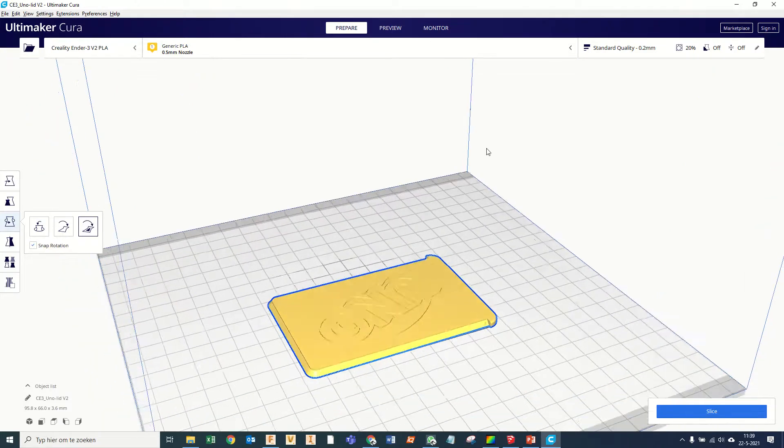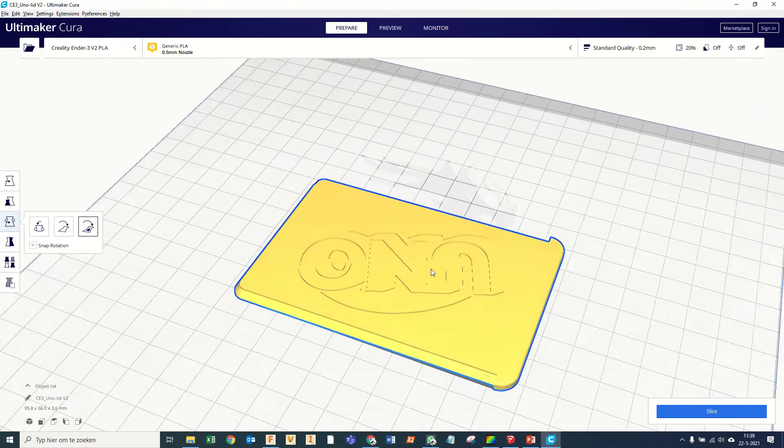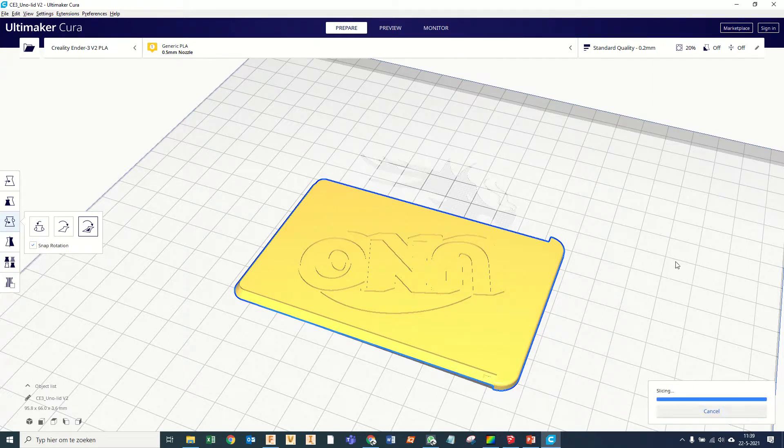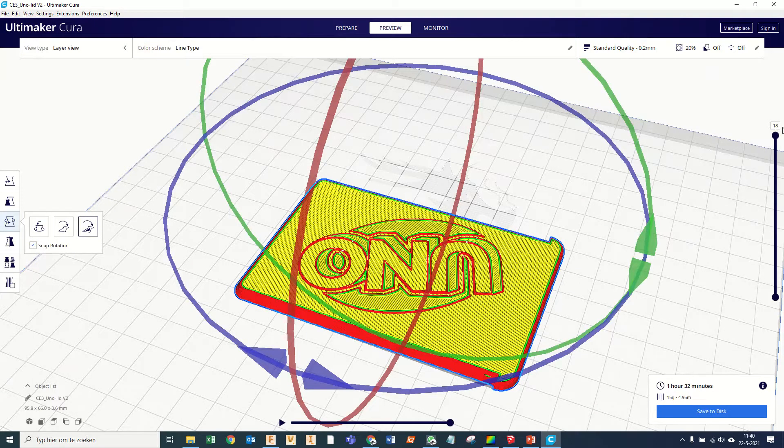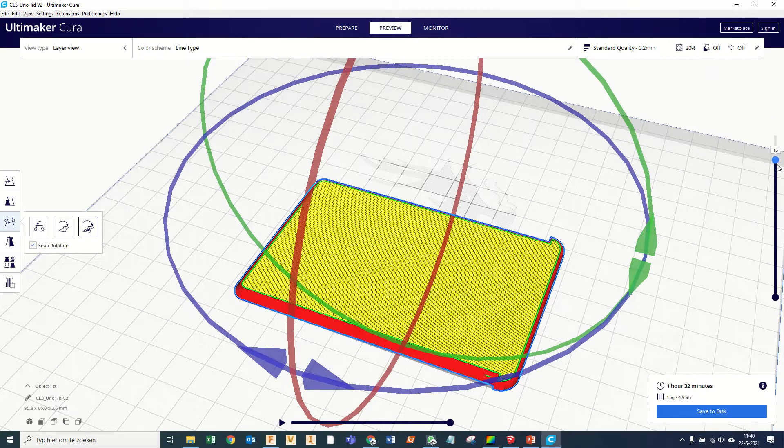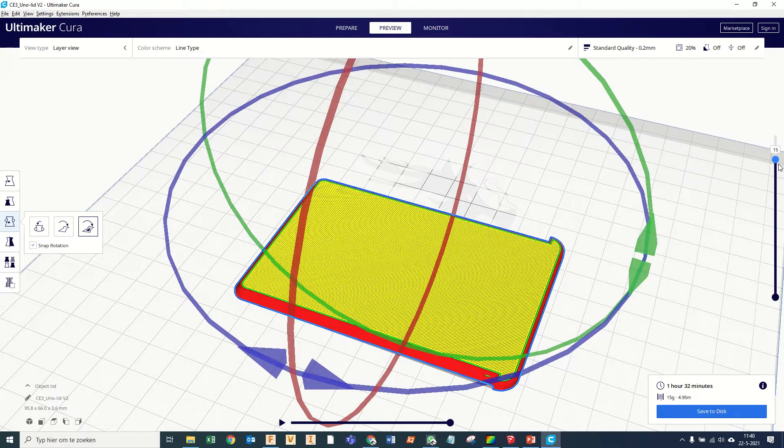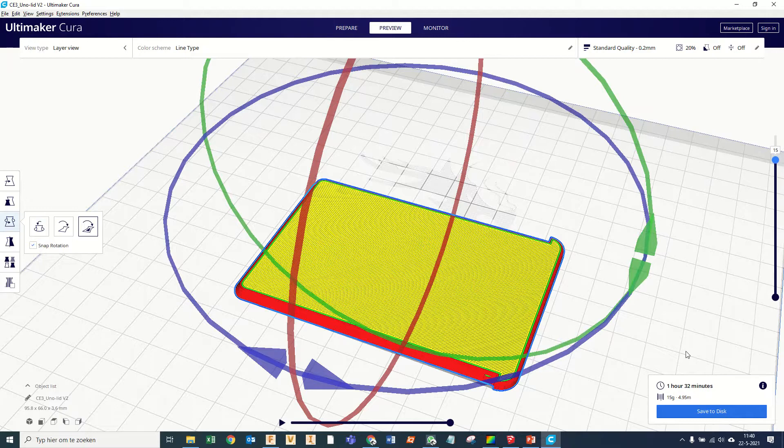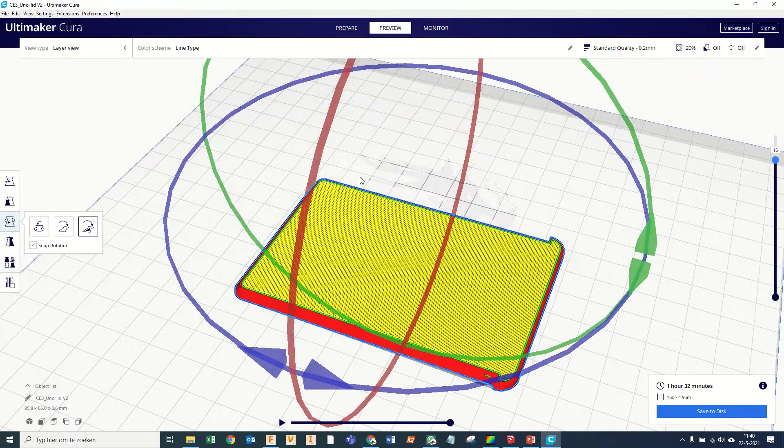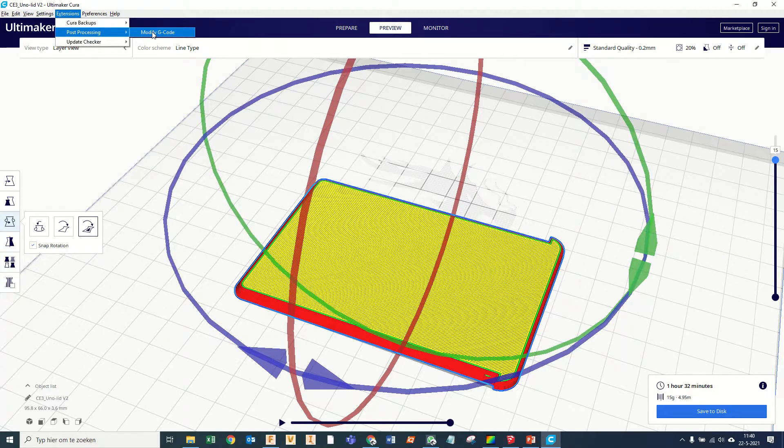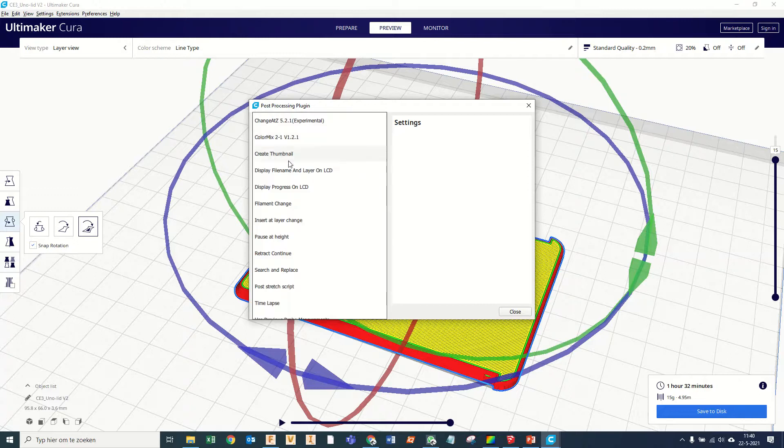And first we slice it. I just use standard quality, nothing special, and we find at what layer we want to make the switch. It looks like 15 is the last layer it needs to print before we want to swap the color. So then we go to post processing, modify G-code. It's all standard in there. Add a script.